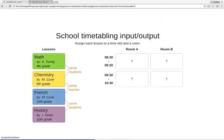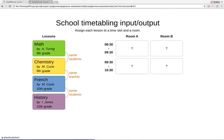But today we're going to focus specifically on school timetabling. In this problem, we need to assign lessons to rooms and to time slots. For example, we have room A and B, and we have two time slots — 8:30 till 9:30 and 9:30 till 10:30. There are a number of constraints we need to take into account.